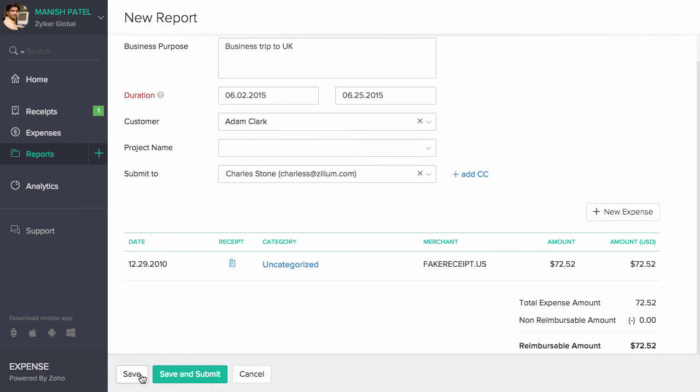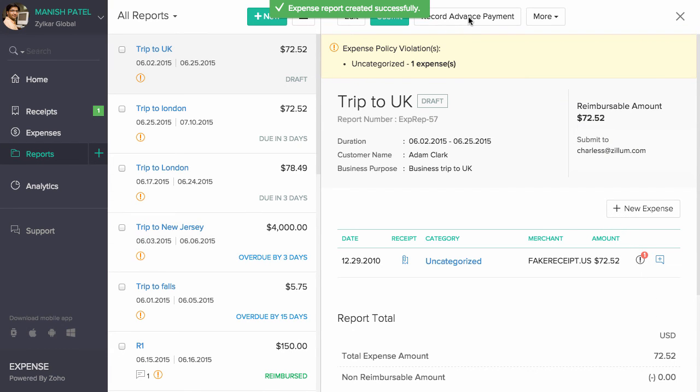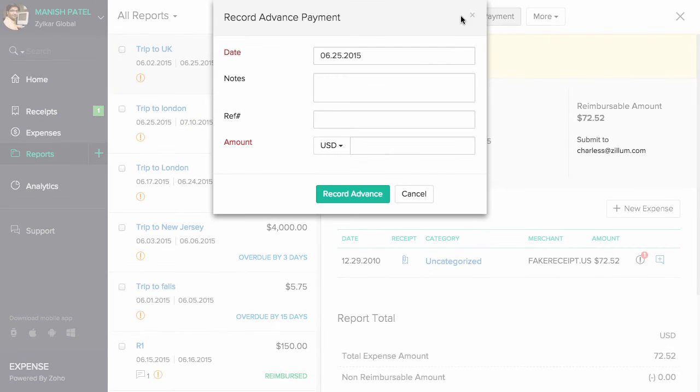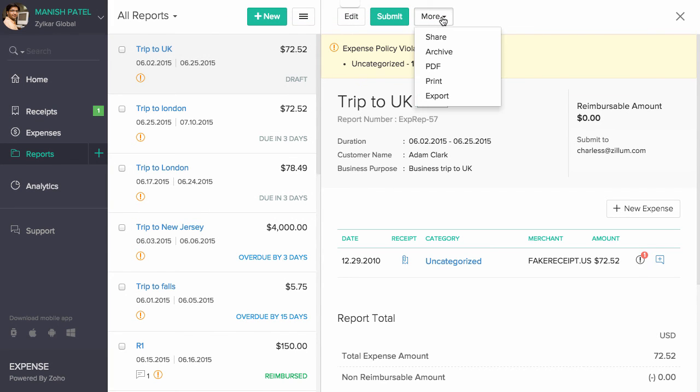If you have received any advance payments from your company, you can record them here. Please note that you won't be able to record an advance payment once the reports are submitted. You can export or print and you can also download this report in PDF format.